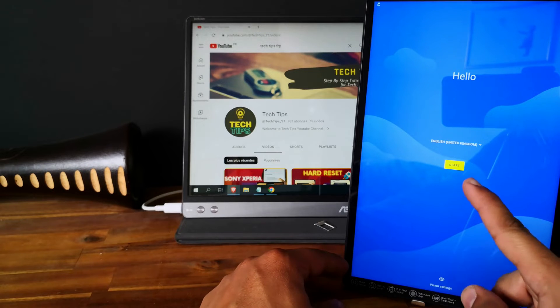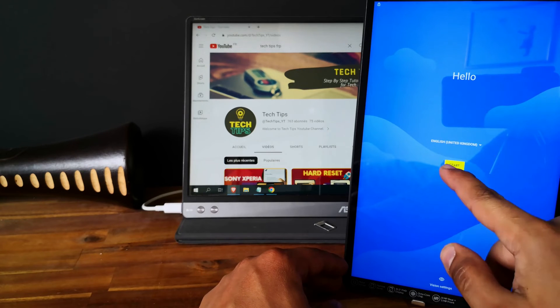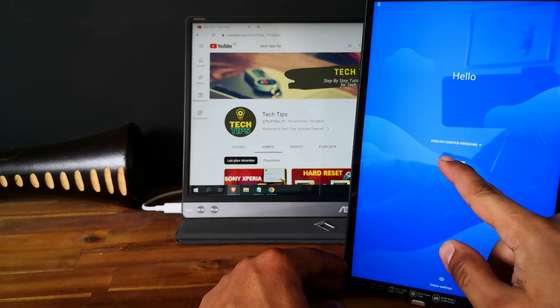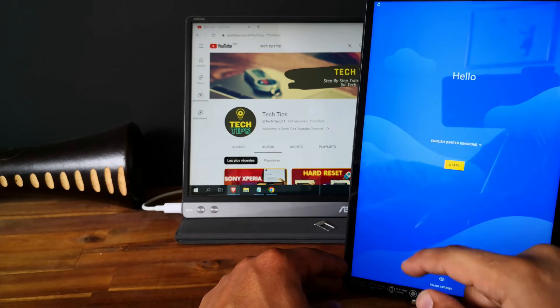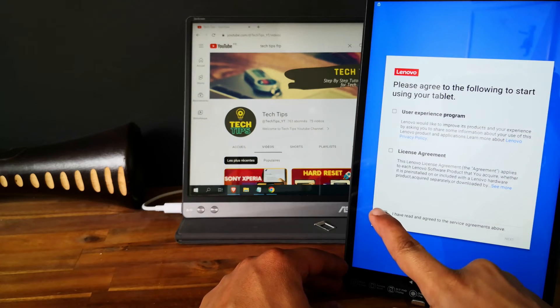Perfect. So as you can see now we are in the hello screen. And let's try to finish the setup.